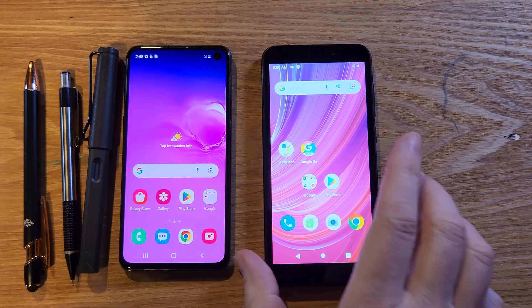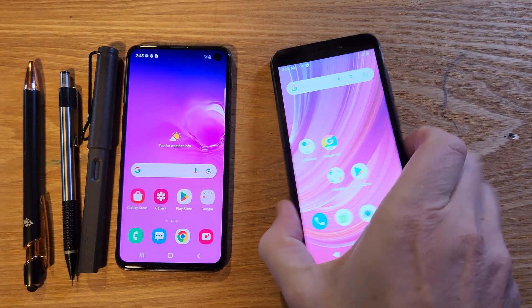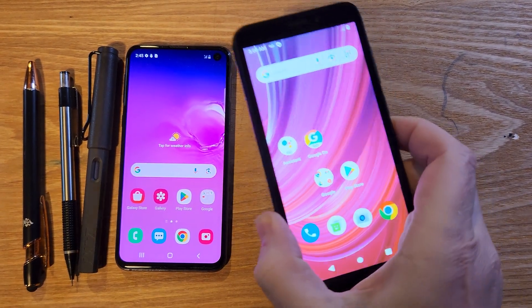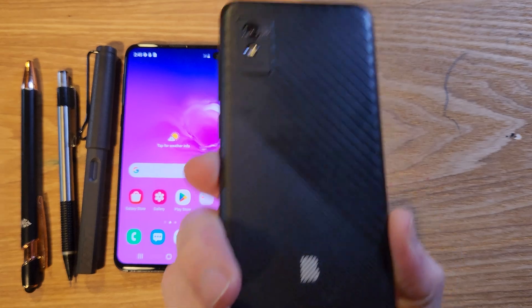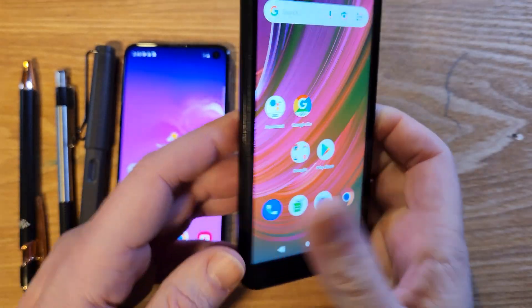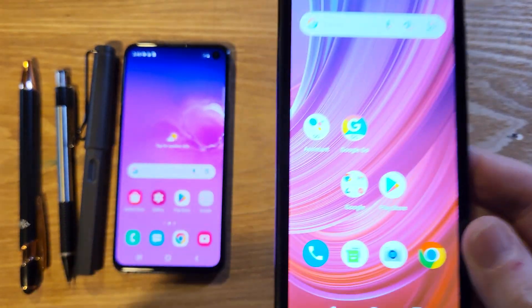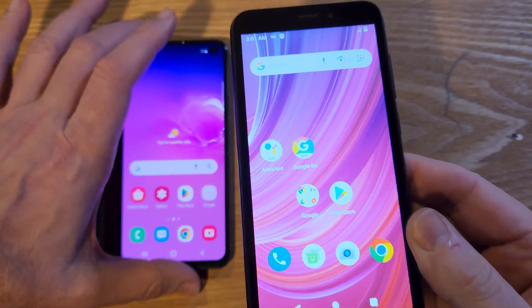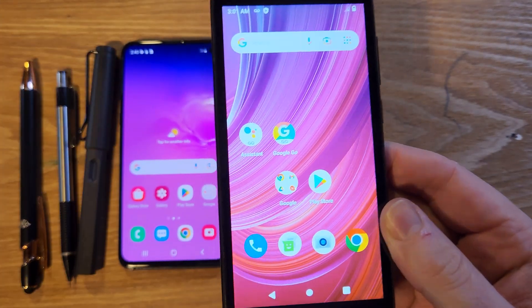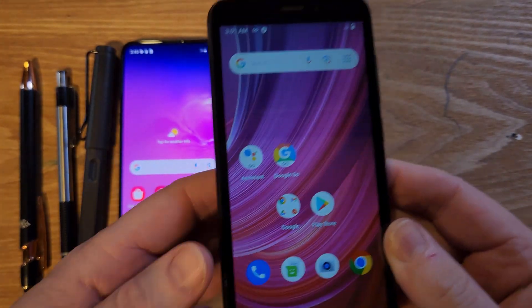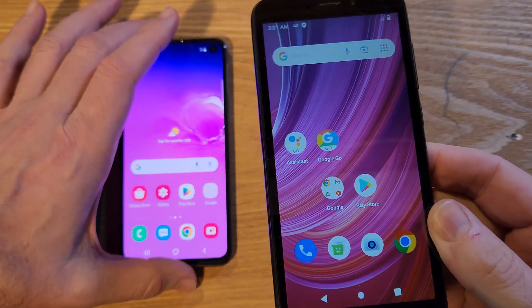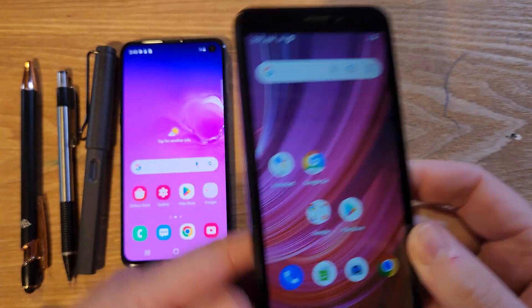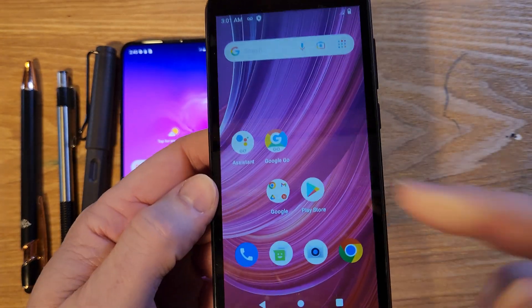You have the Blu Studio Mini 2023 — easy to identify by the texture on the back. It's a budget phone, but I've got good news: we can make it run faster.